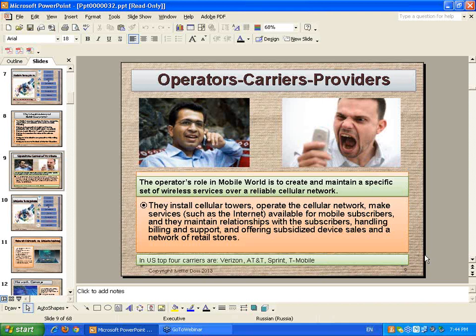Let's talk about operators, carriers, and providers — the name is different but the meaning is the same. We all know who these people are — we hate them but we need them. They have a fundamental role: there was a guy in the beginning who created all the antennas and towers and kept all the network and internet working together. They also maintain the relationship between the makers industry and us as subscribers.